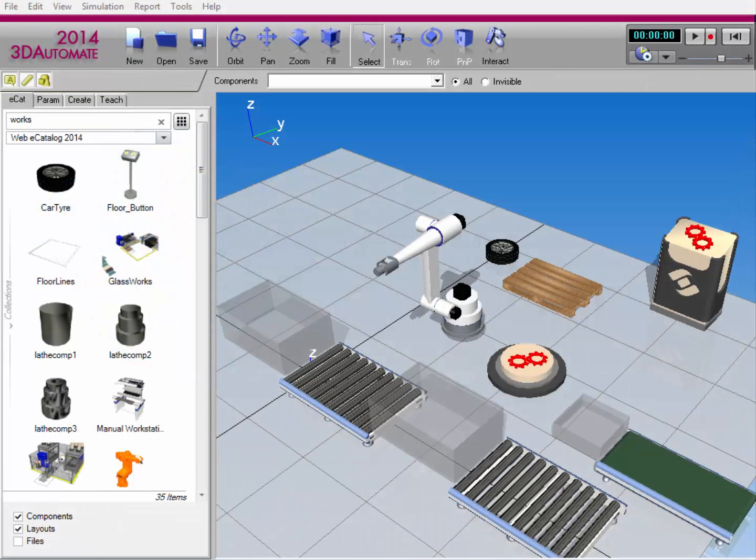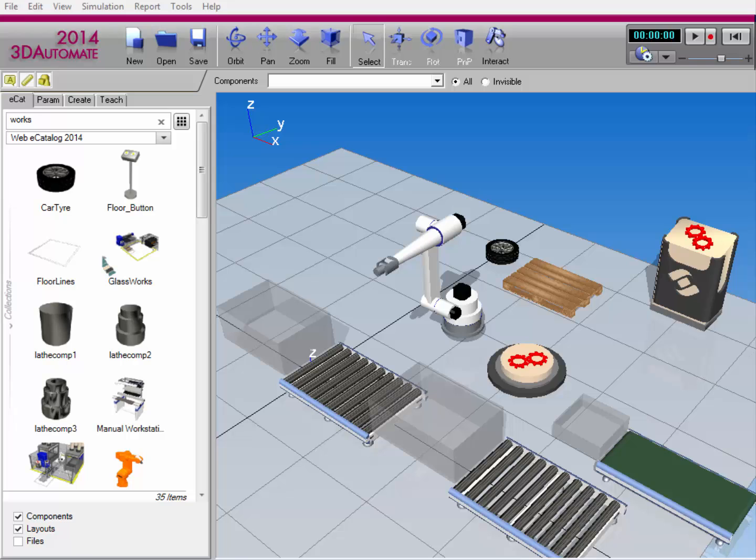Hello, this is William from Visual Components. In this video, I'm going to show you how to search for items in the works library.